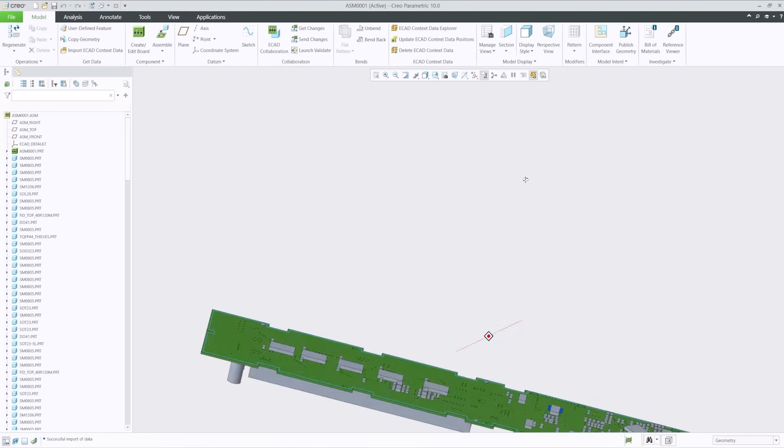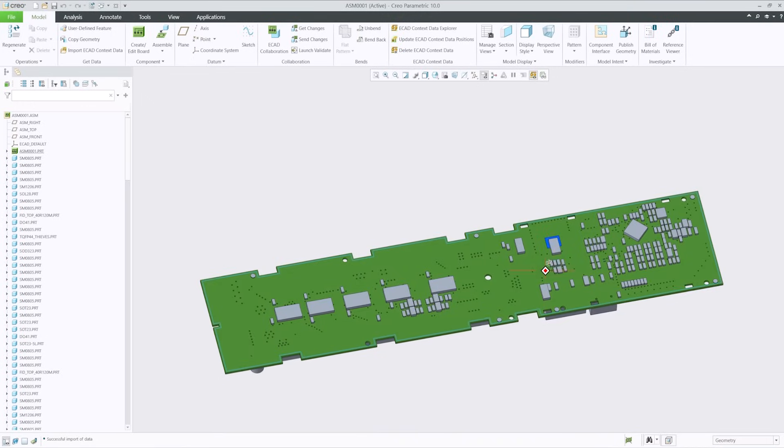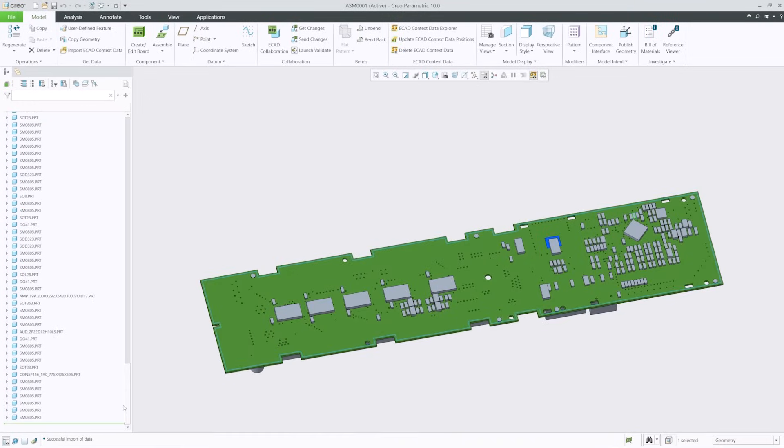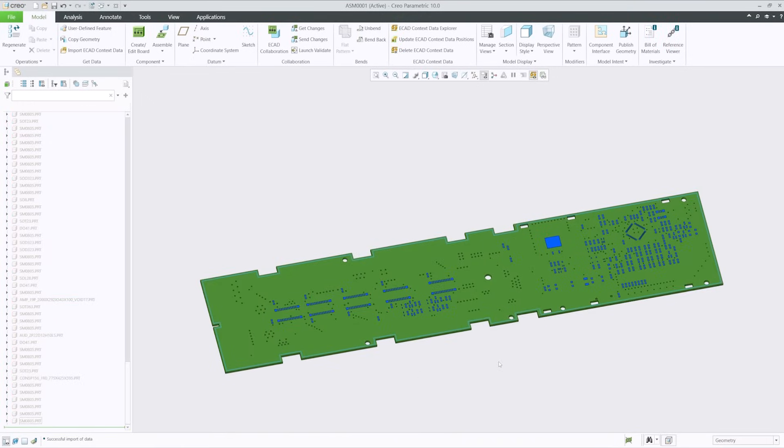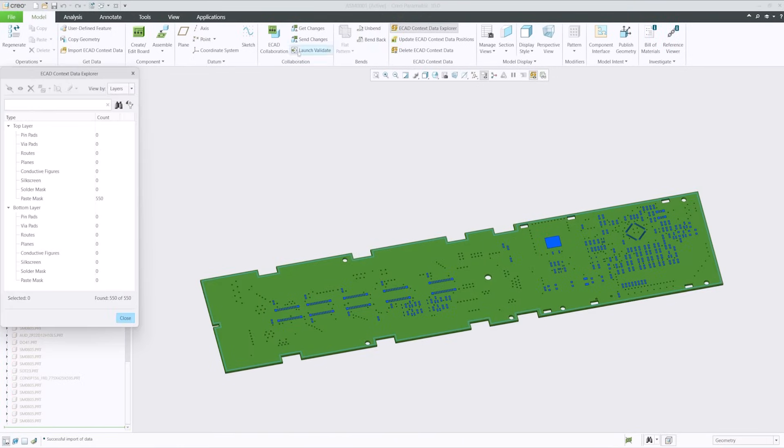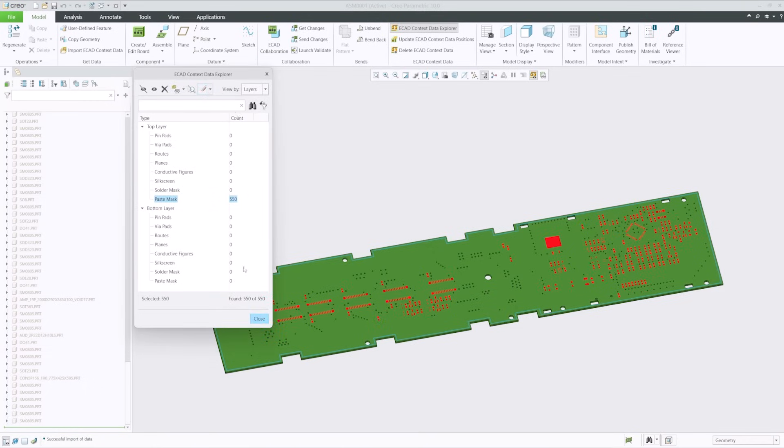ECAT capabilities have been extended including import of paste masks and better handling of ECAT whole parameters for better integration, collaboration and visibility of PCBs in MCAT design.